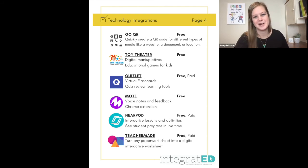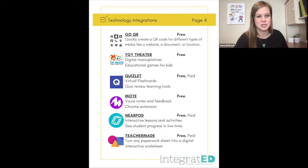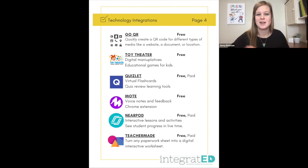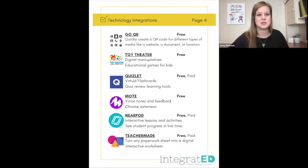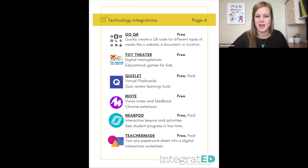Number twenty-four is TeacherMade. Turn any paper worksheet into a digital interactive worksheet. You're able to take a PDF and put questions on top of it so students can go in and enter their answers as if they were writing on paper. This saves so much time because you don't have to recreate paper worksheets into digital ones — TeacherMade makes this really easy.